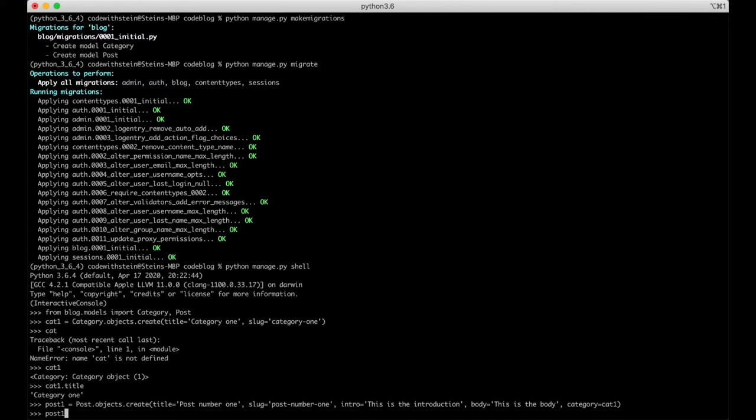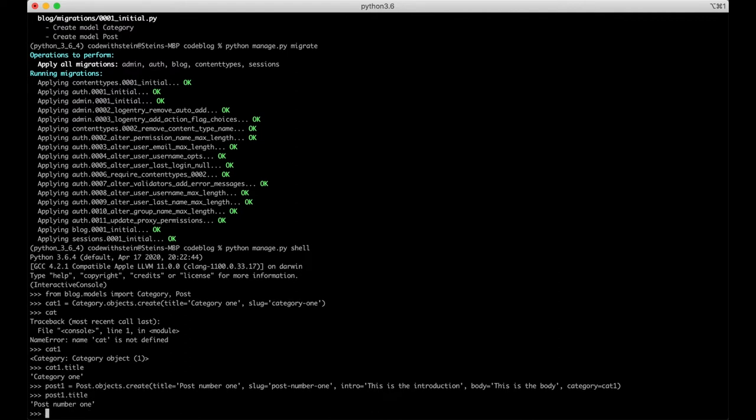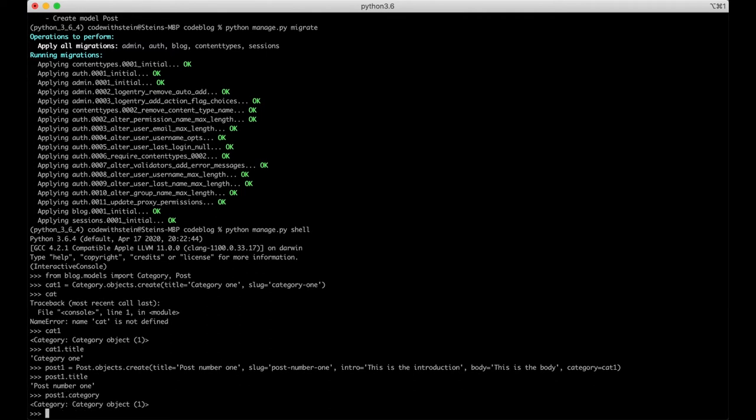Now check the title by running post1.title and this is this one. If you want to know which category it is we can say post1.category and we can also say post1.category.title.